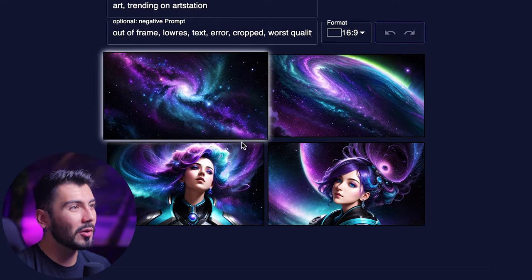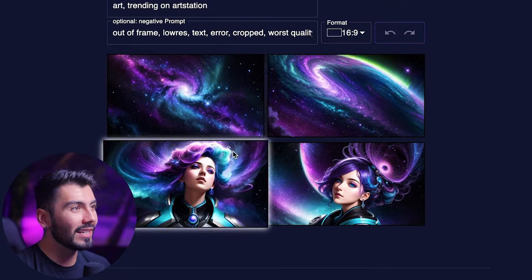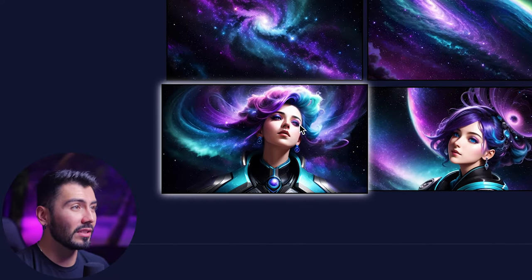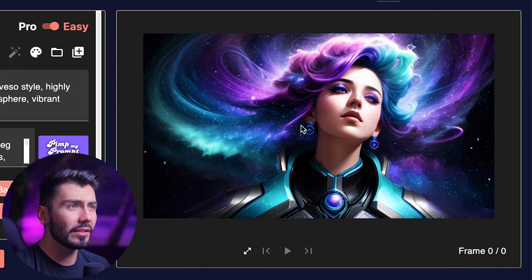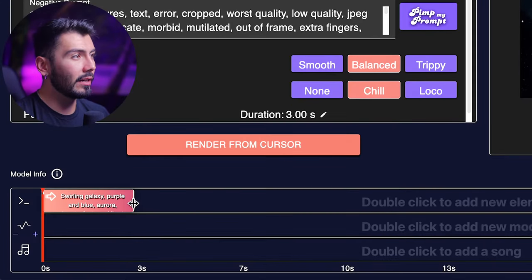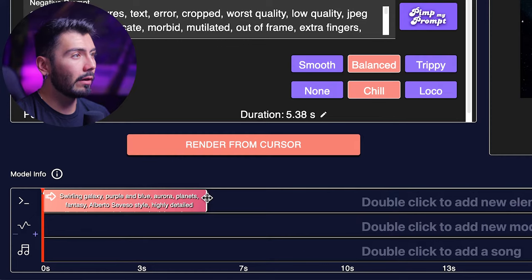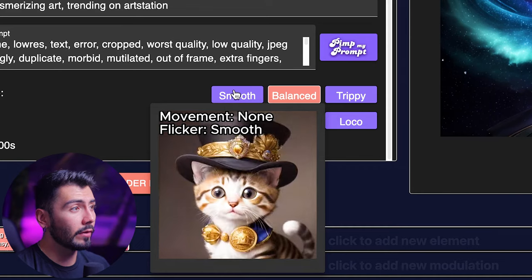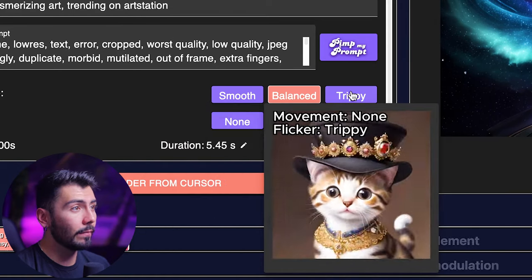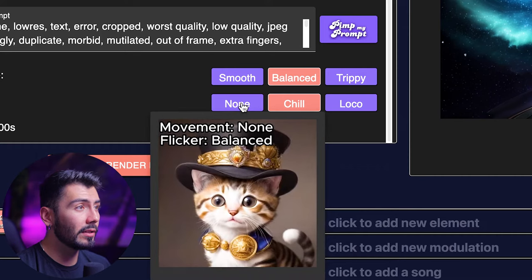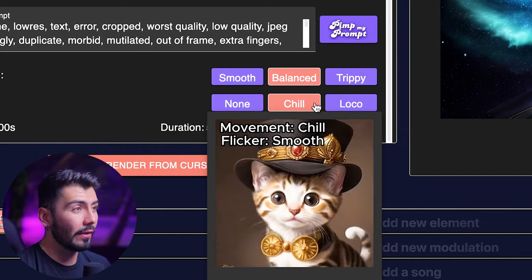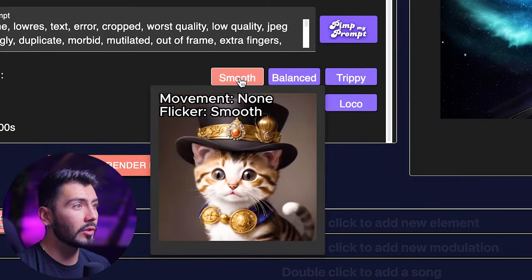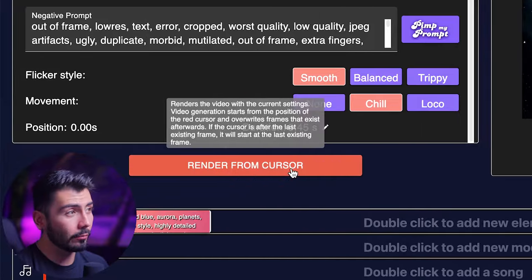These are beautiful — we got two very different kinds of styles. We need to make a choice: these are more accurate to our prompt, but these are beautiful as well. I'm going to try this one. There's our image in playback — this is amazing. I think I want to keep this prompt and stretch it out to the duration we please, around five seconds for the first one. These next settings are very important: we have smooth, balanced, and trippy transitions between frames, and movement options from no movement to chill — which is slightly zooming in — to some pretty dramatic effects. I'm going to go smooth and chill, and hit render from cursor.